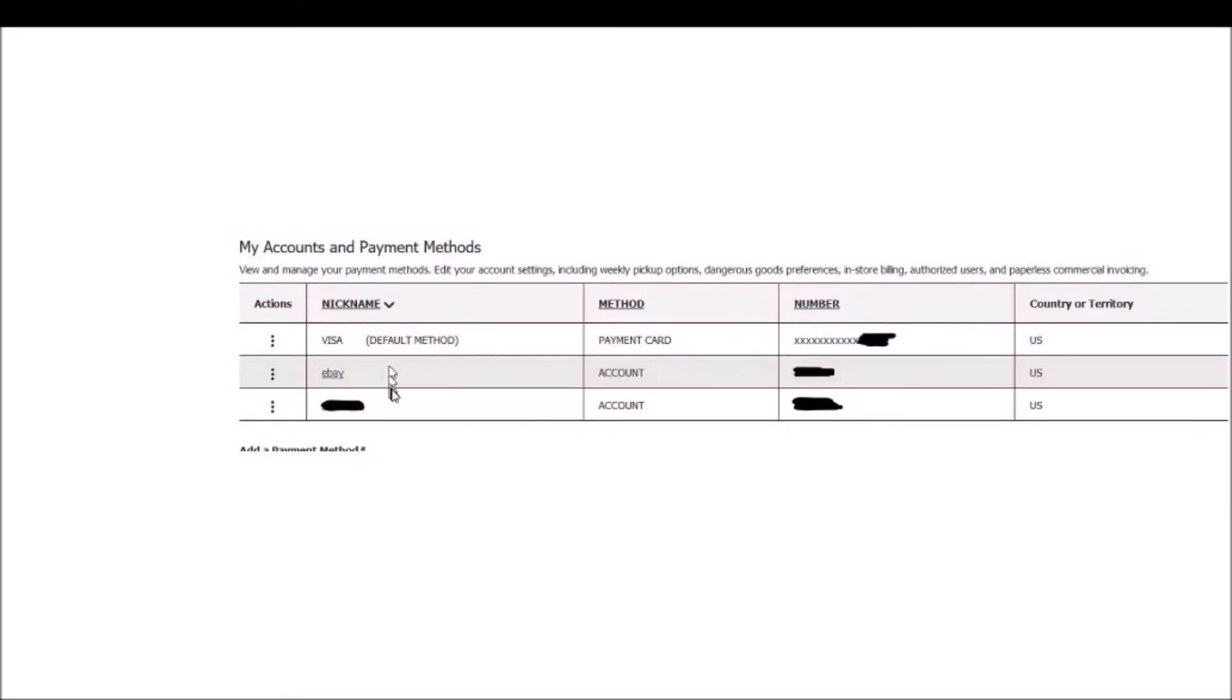And what you'll see here are your accounts and then your default payment methods. All you need to do is go to the accounts that are supposedly inactive. So in this case it was my eBay account and then I have another account.